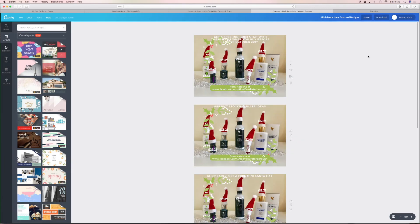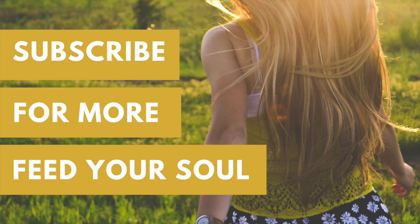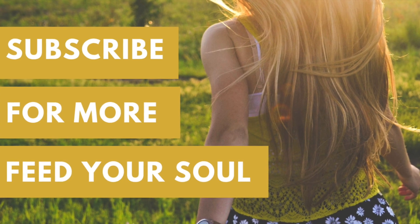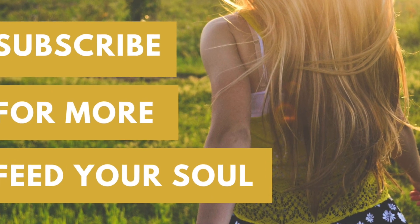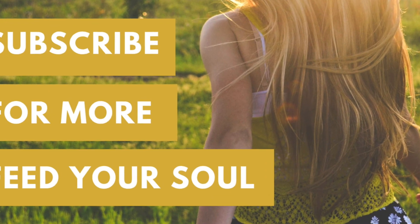I'll see you in the next video, guys. I probably won't do one of these because it's been a bit much — it's been a bit long, hasn't it? So I'm going to stop and just work on something else. Thank you, thanks for watching. Take care, bye-bye.